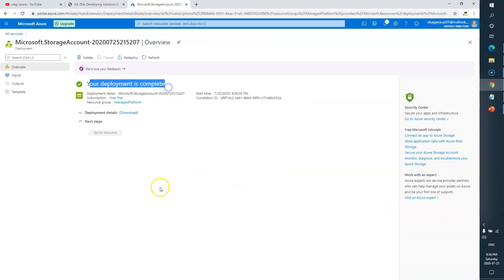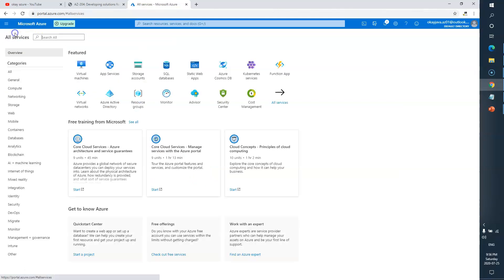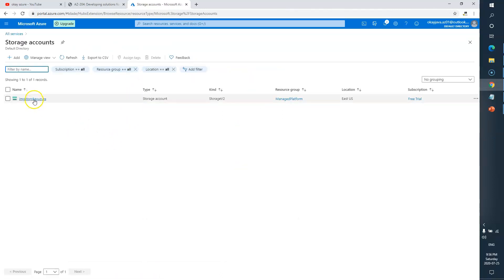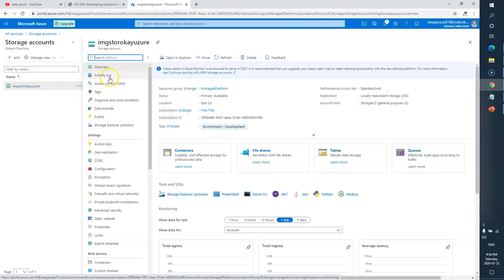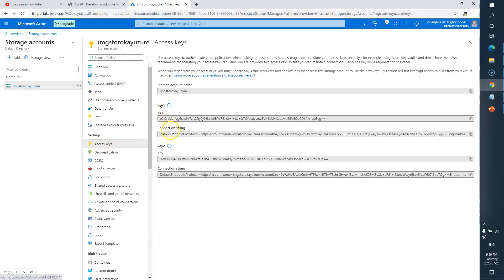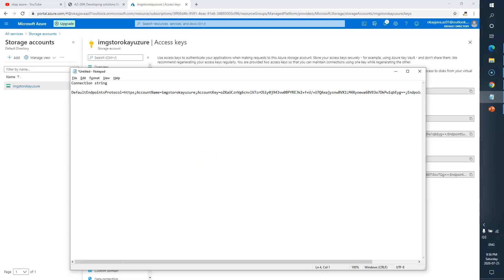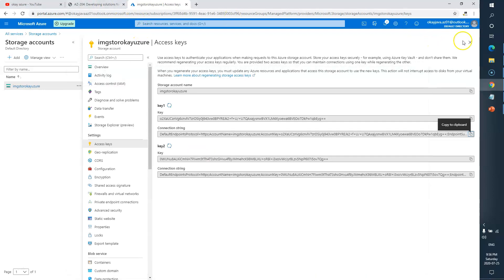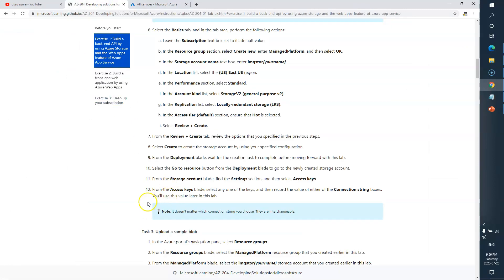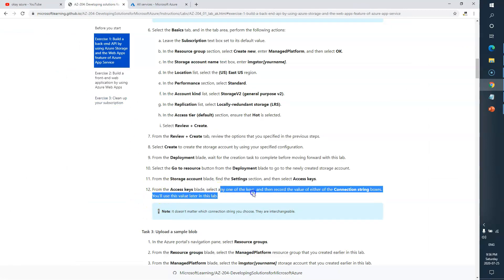The deployment is now complete — our storage account is ready. I'll go to All Services, Storage Accounts, and I can see the new one: Image Storage. I'll click on it, then from the Settings blade select Access Keys. I'll copy the connection string by clicking Copy to Clipboard and paste it somewhere — I'll label it 'connection string' since we'll need it later.